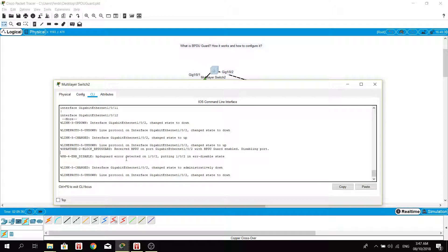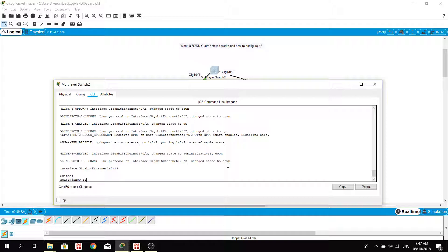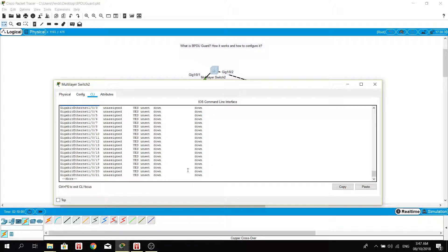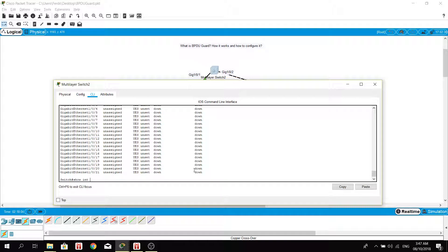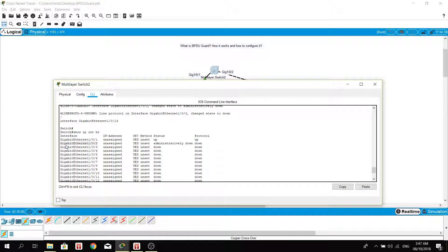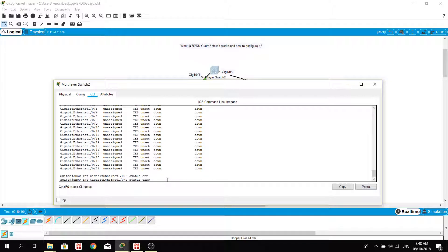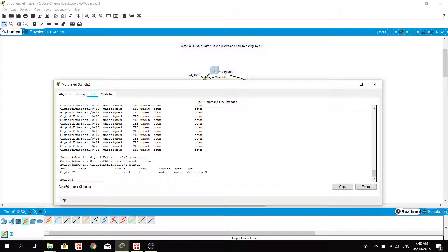Error disabled detected on GigabitEthernet 1/0/2, putting that port into error-disabled state and changing it to administratively down. When we check that port it is indeed administratively down. We can use another command to confirm — as you can see, this port is in error-disabled status.